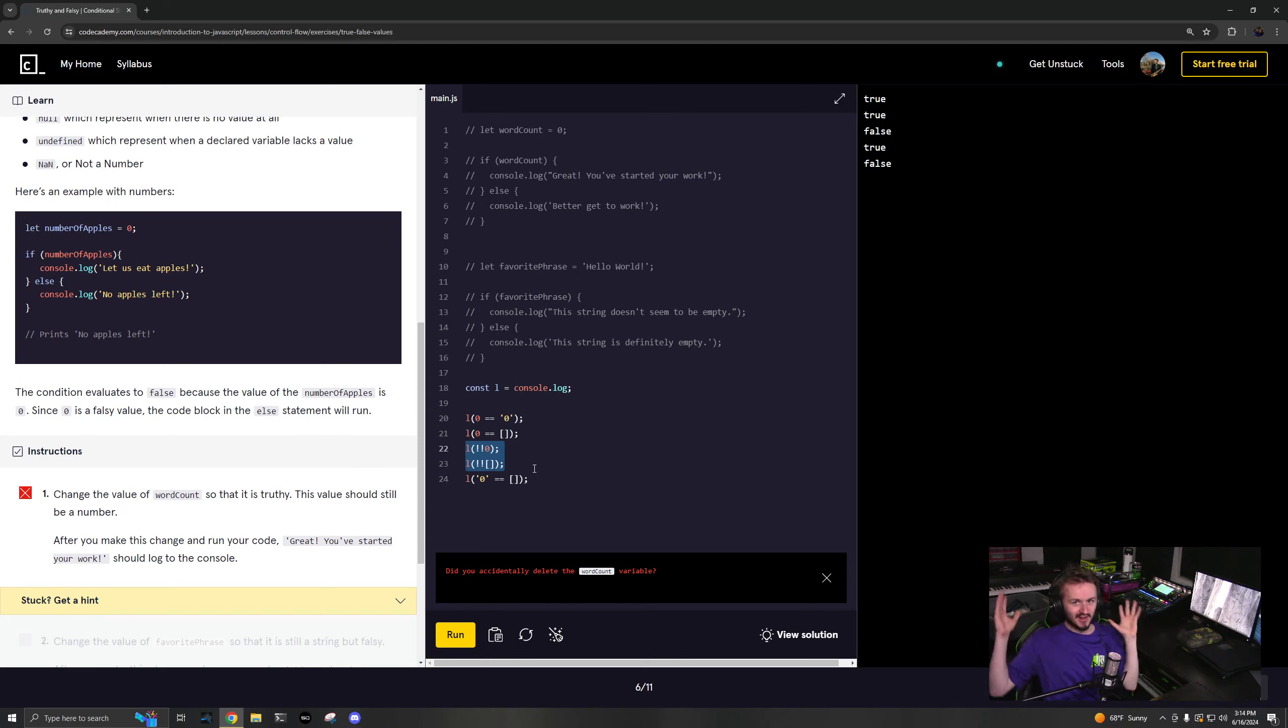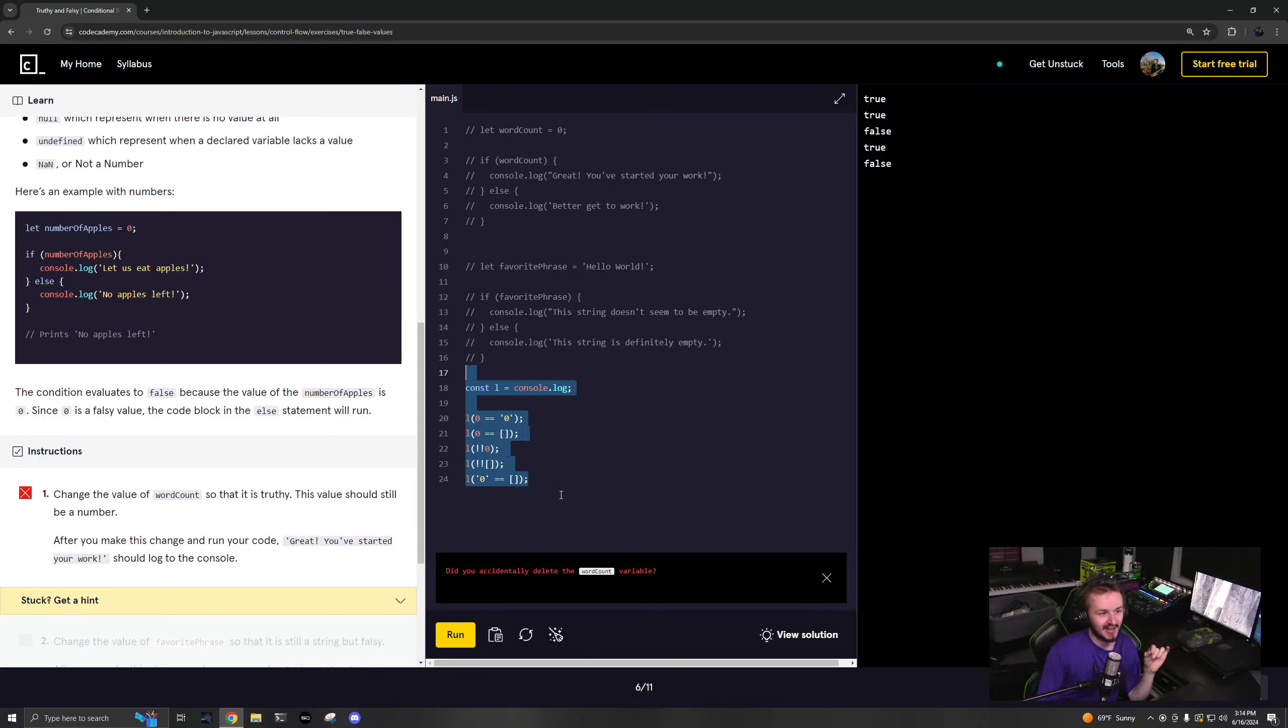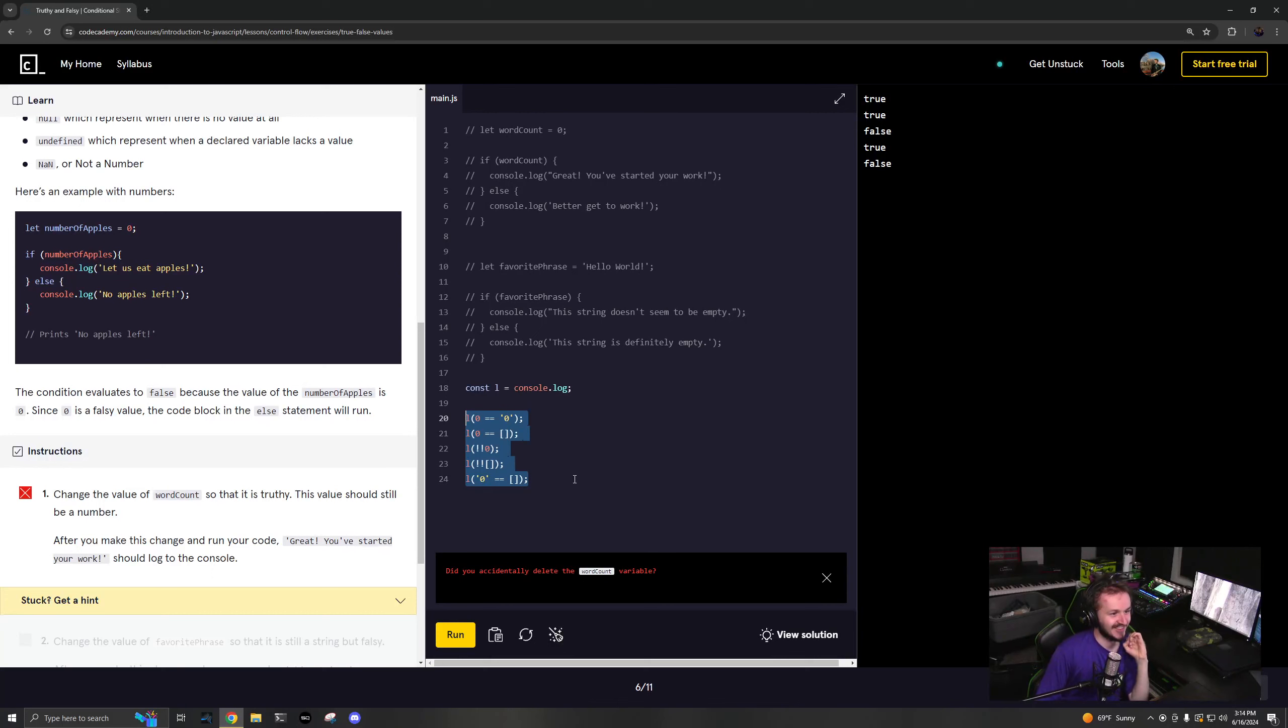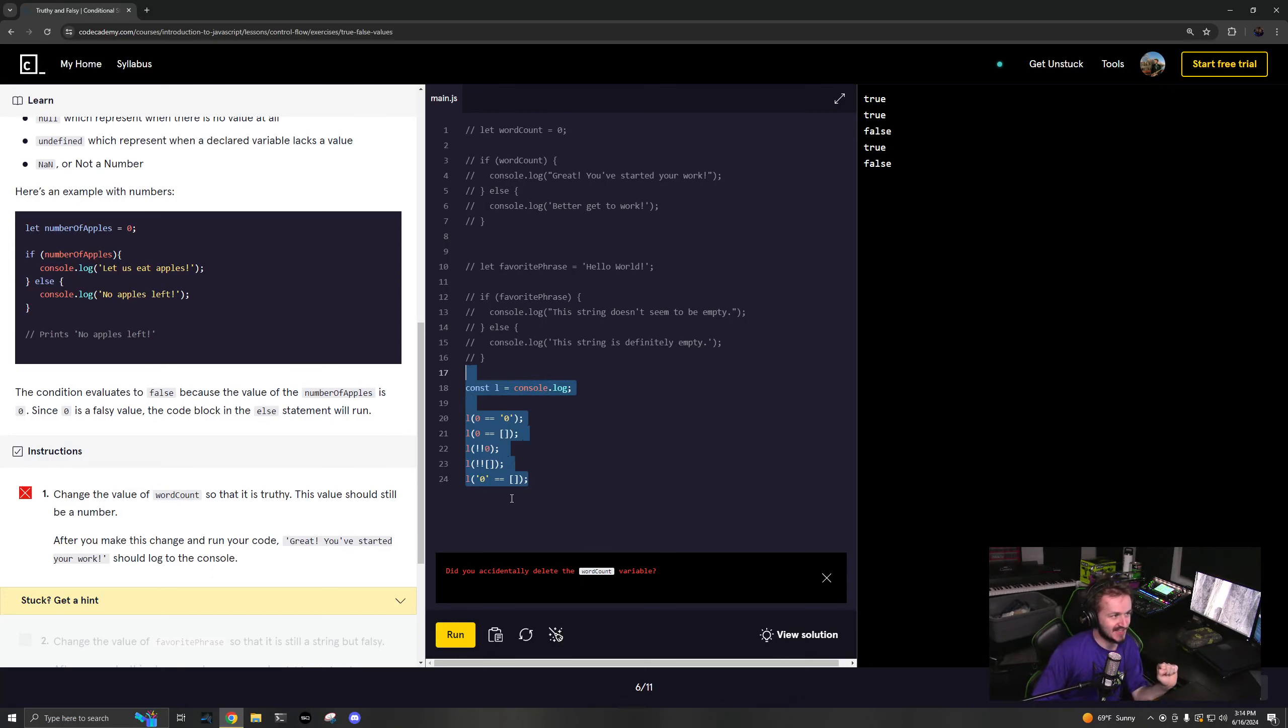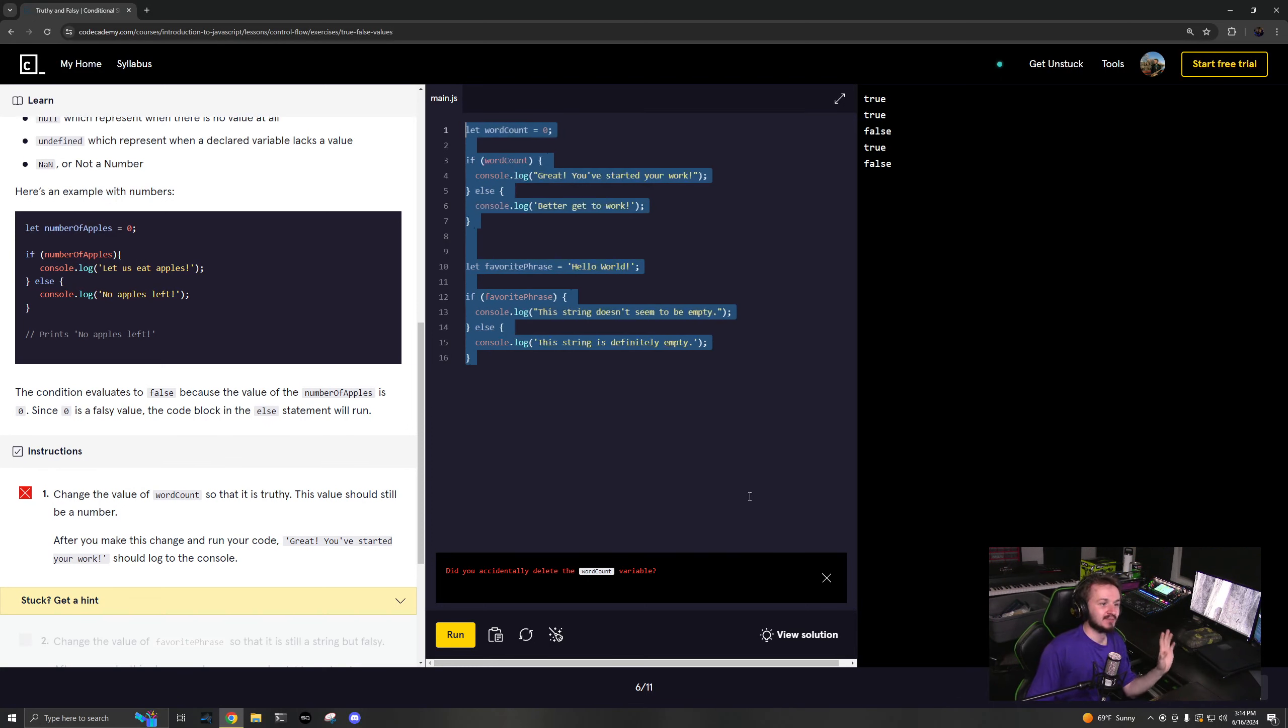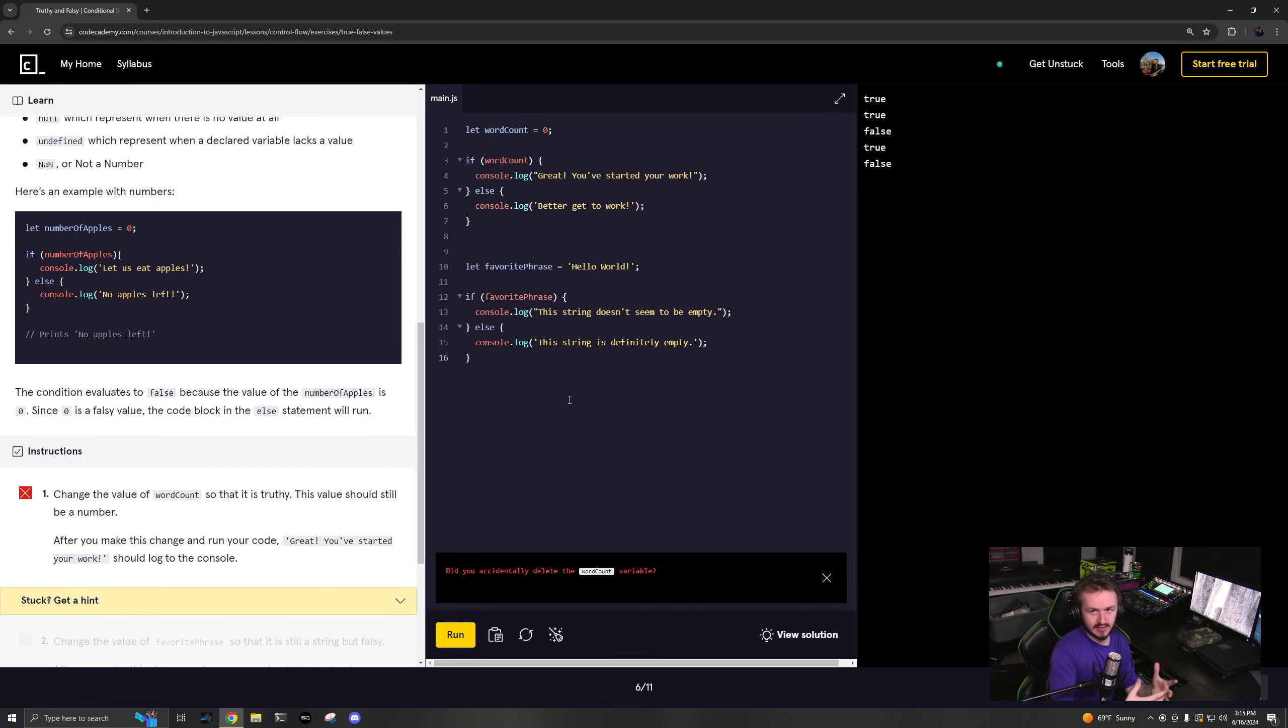This is where JavaScript gets really freaking confusing, so be careful, enter at your own risk. This is why a lot of people do not like JavaScript, because this sucks. Big can of worms as I was saying before, truthy and falsy.